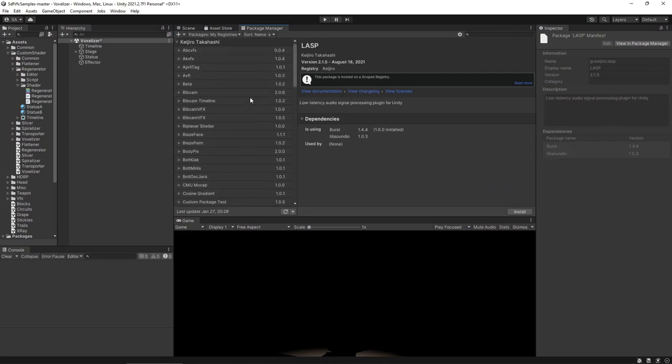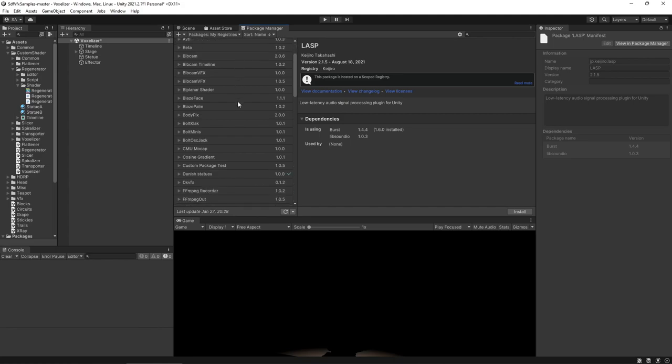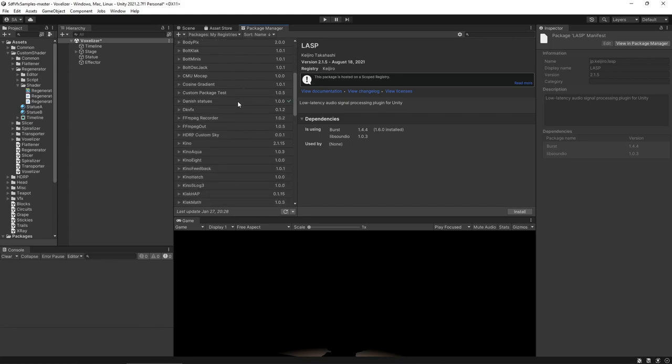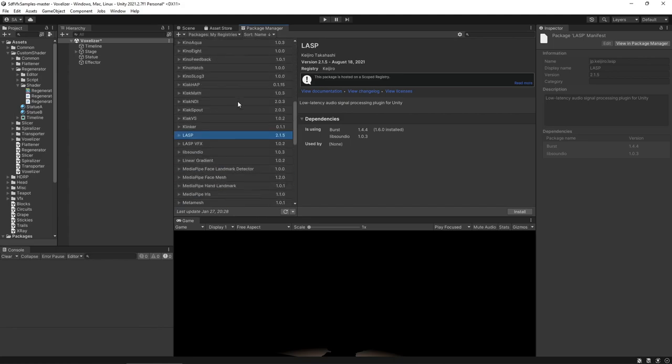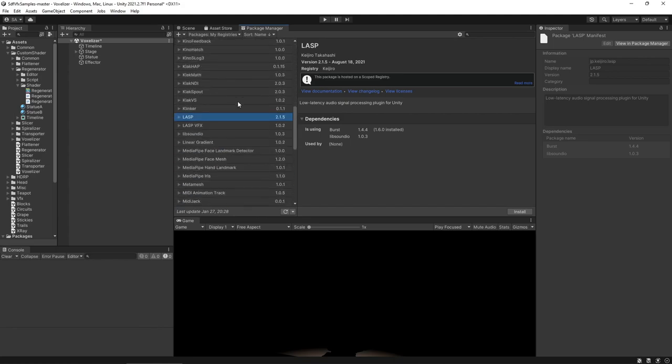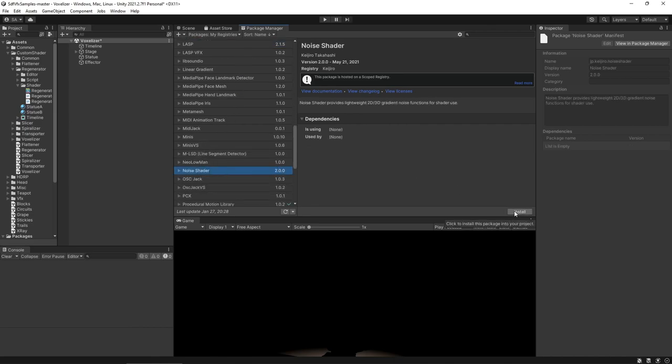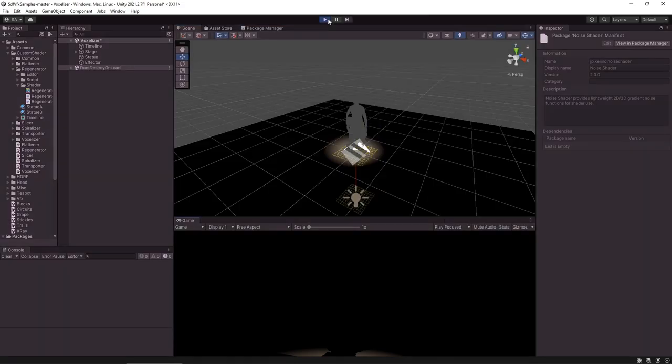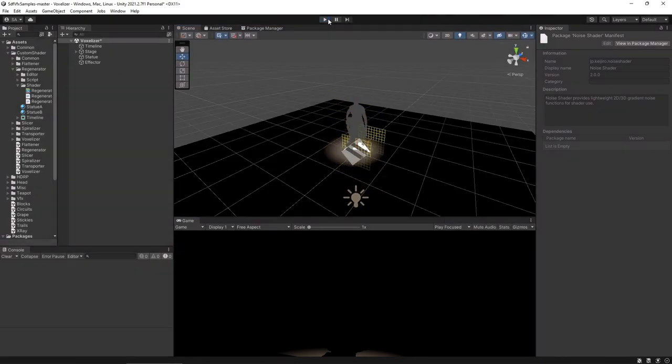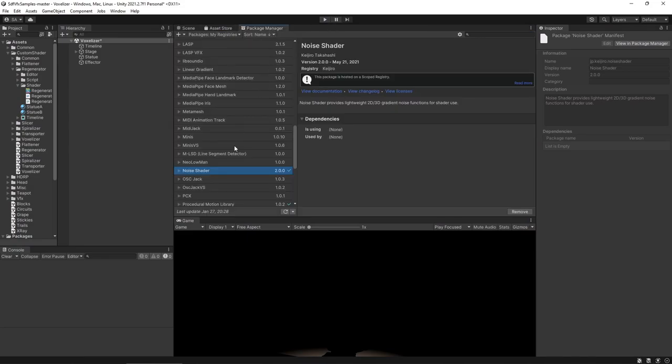So I'll come to the package manager window and look through the packages that we have available because of the scope registry. So I'll install noise shader. And now when we try and run we still don't see anything. This has to do with the version of noise shader being used.